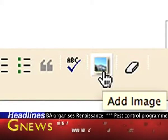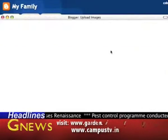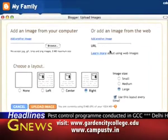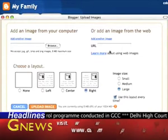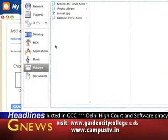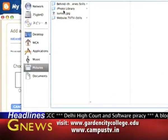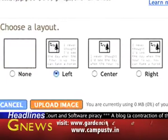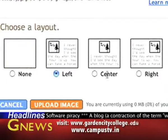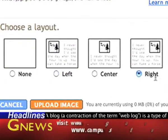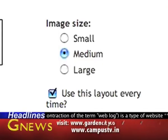Click on the create your blog now button or create a blog link to start a new blog. Create a title for your blog and an address. Choose a template from the library. Your blog is now ready for you to add your posts.